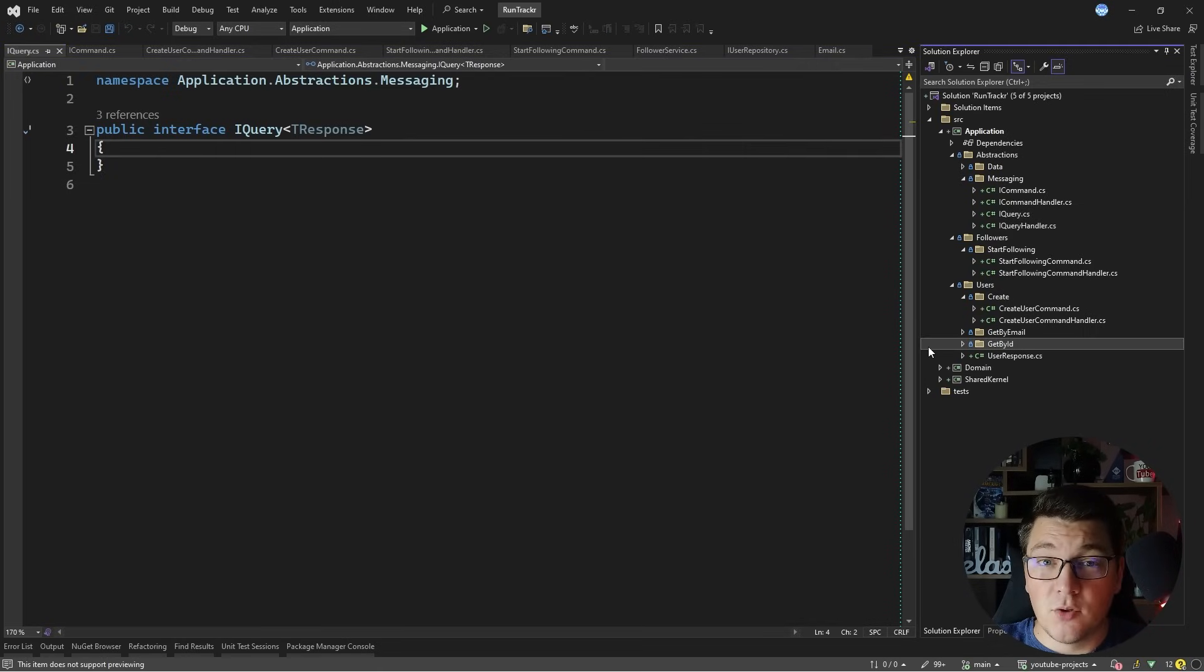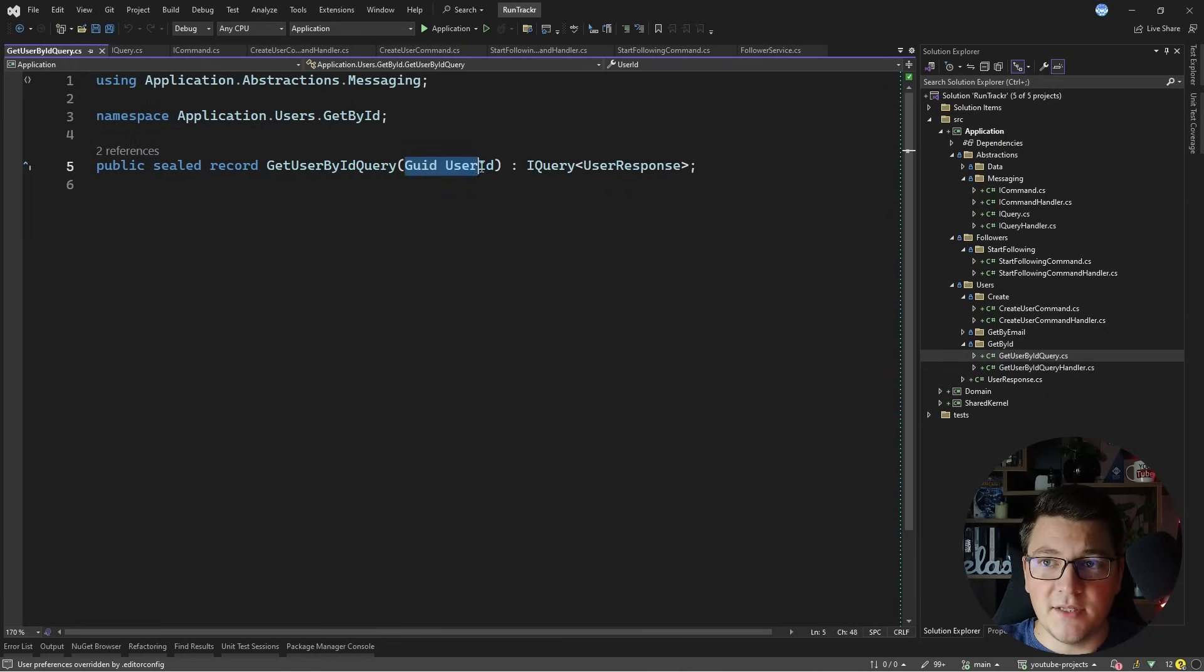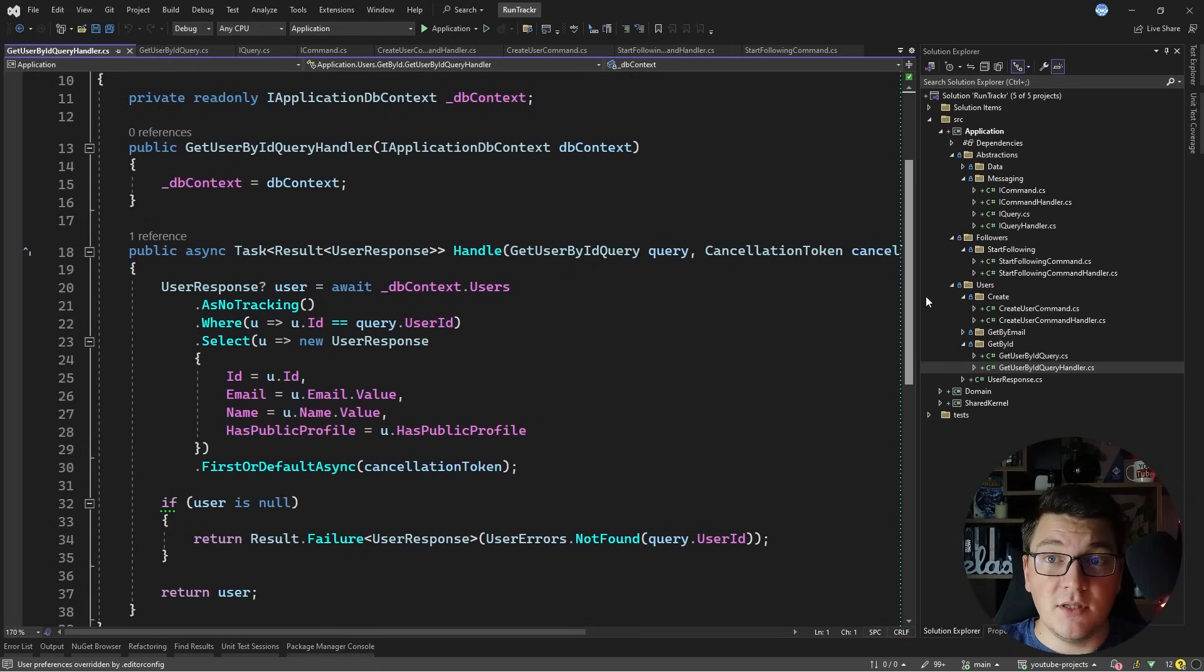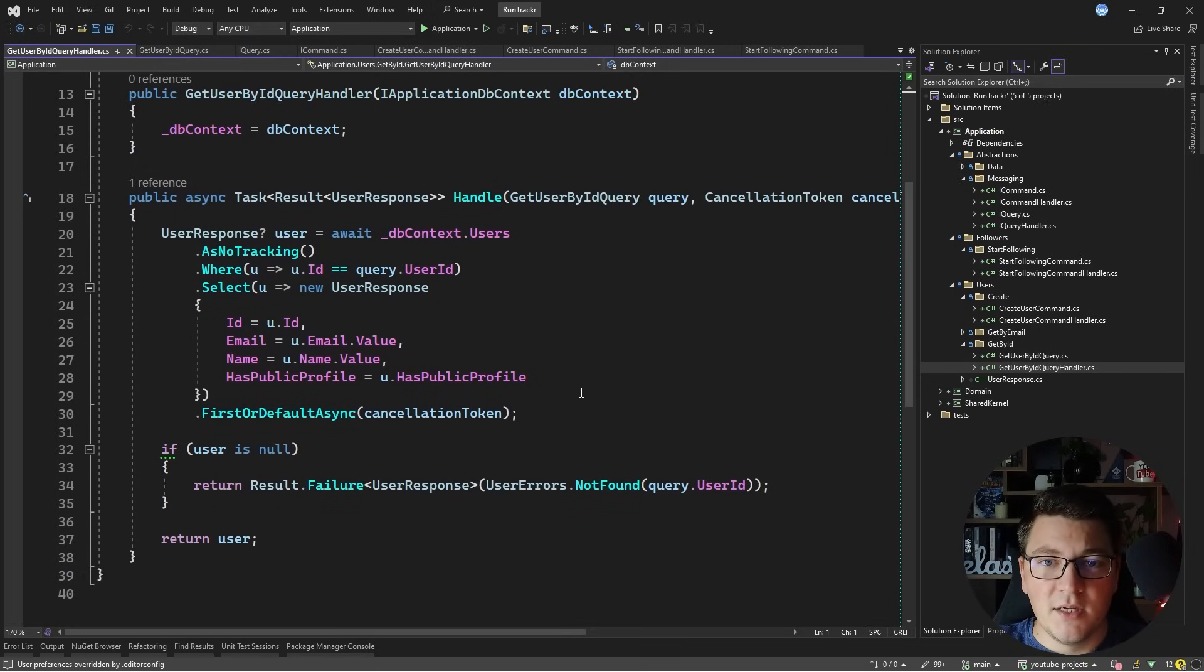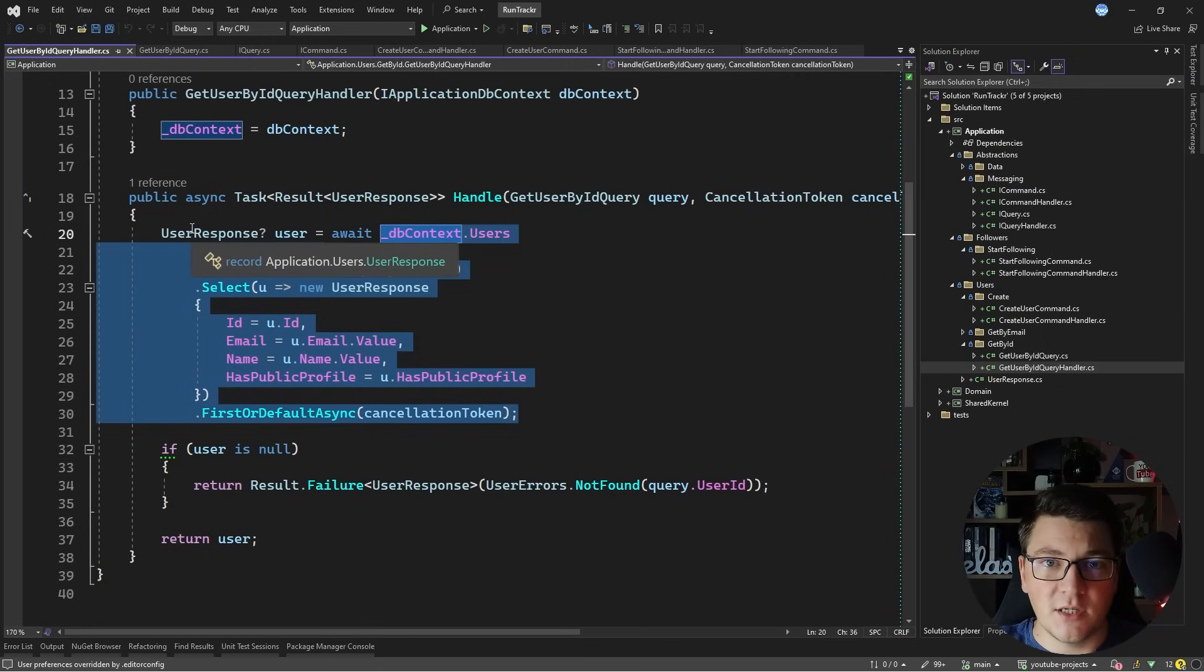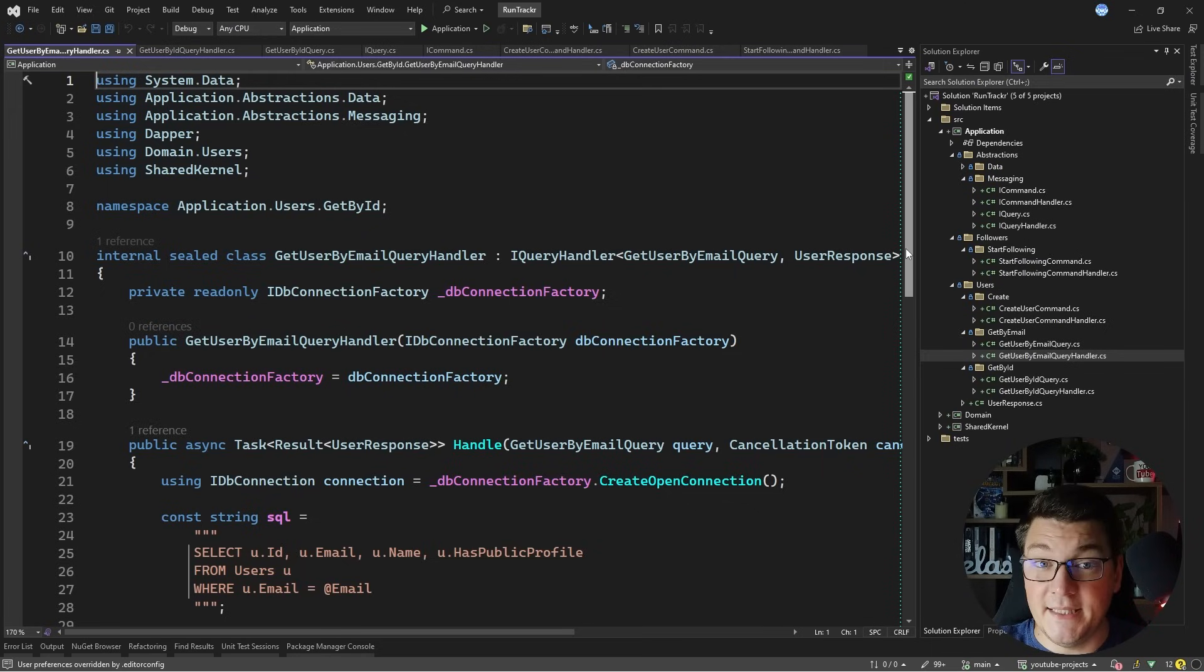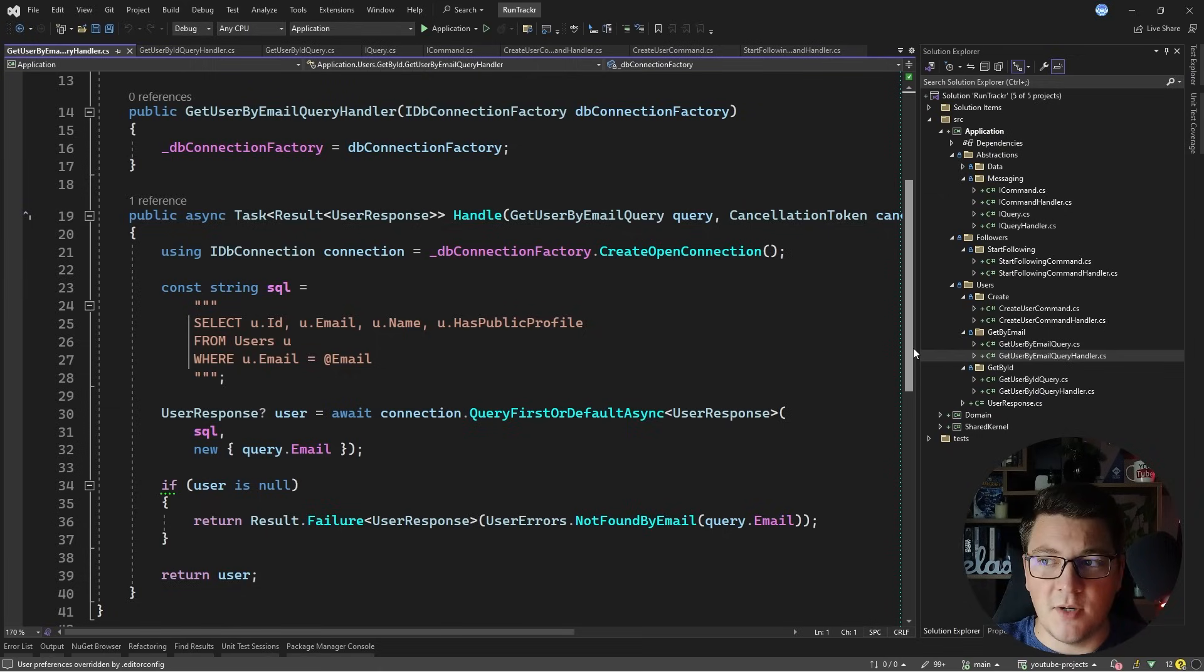Let's take a look at some example queries like the get user by ID query. It only needs a user identifier to implement this query, and then in the implementation I'm using EF Core in this example, just a simple LINQ query with a projection into a user response which we are going to return from our query method. And I also have another query which is the get user by email query. You'll notice that here I'm using Dapper to implement my query, but I'm also returning the user response the same as in the EF Core example.